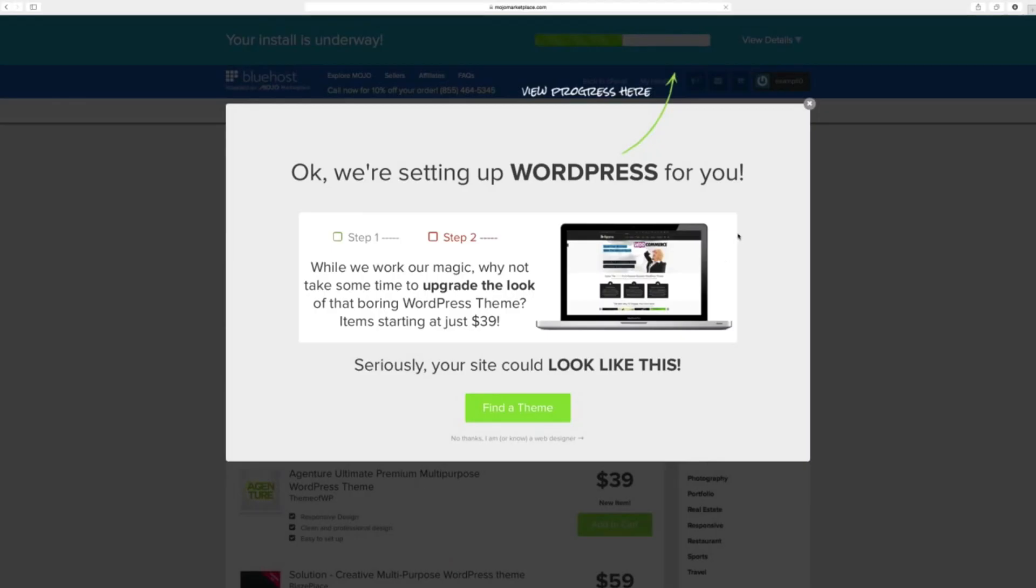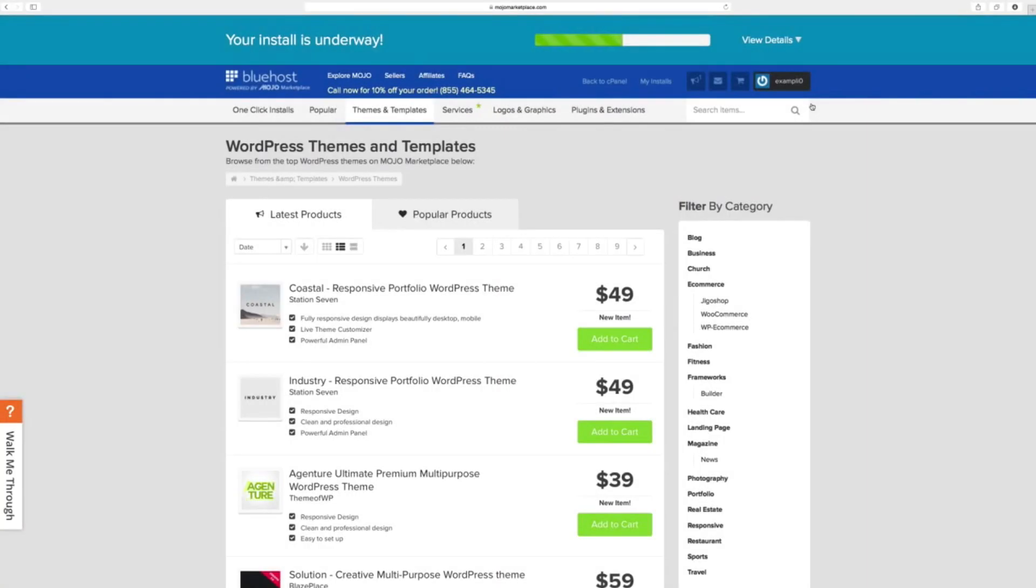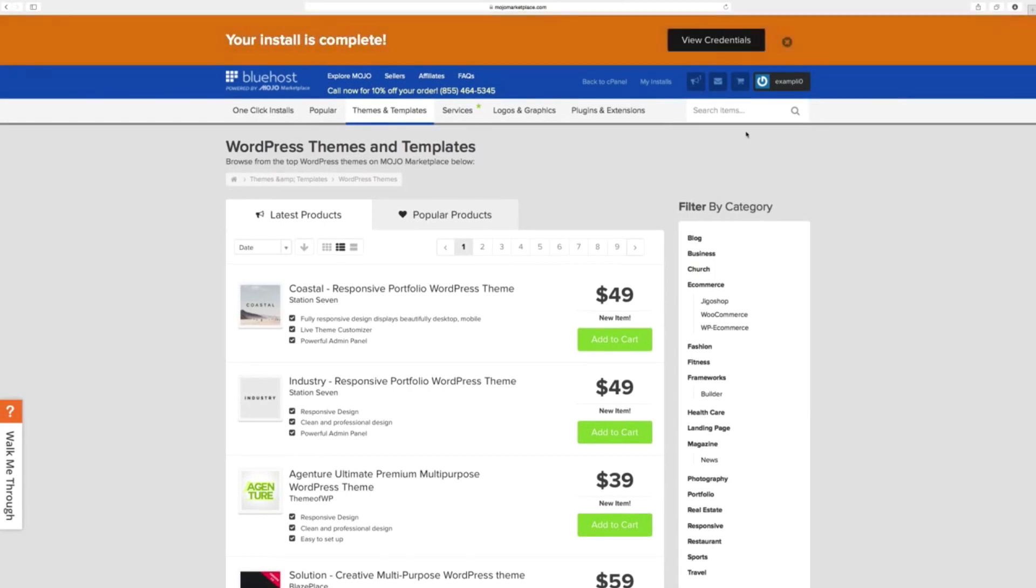A window may appear suggesting possible themes. Just click out of that, and it's done. You're now ready to hit the ground running.